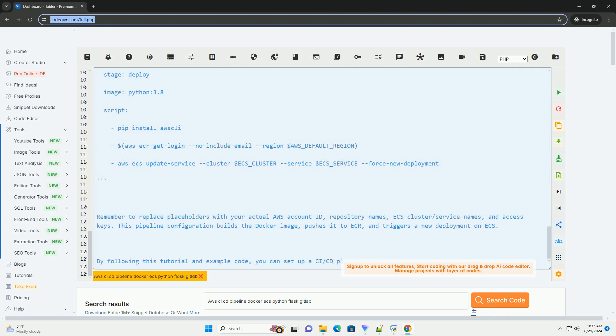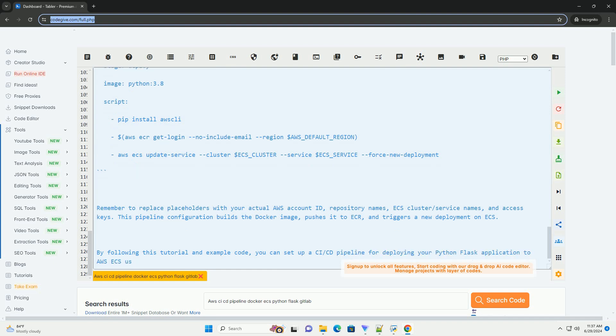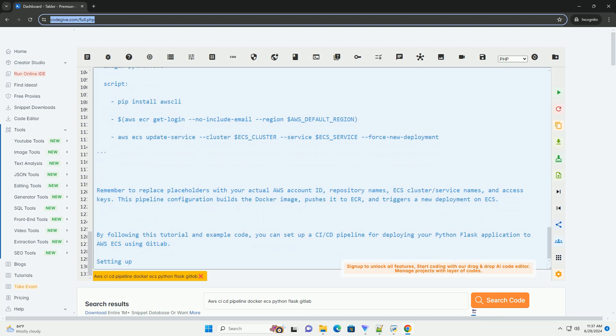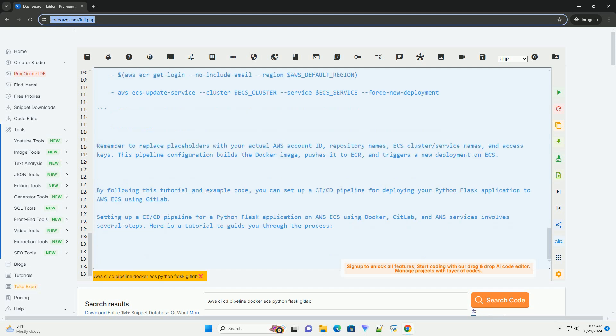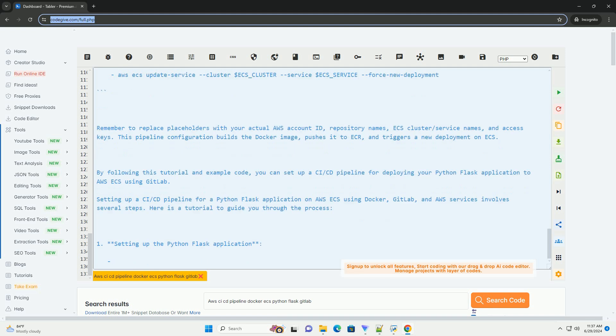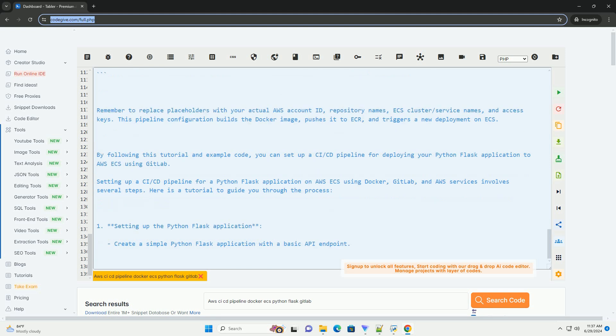Here's an example of a .gitlab-ci.yml file for your GitLab repository. Remember to replace placeholders with your actual AWS account ID, repository names, ECS cluster/service names, and access keys. This pipeline configuration builds the Docker image, pushes it to ECR, and triggers a new deployment on ECS. By following this tutorial and example code, you can set up a CI-CD pipeline for deploying your Python Flask application to AWS ECS using GitLab.